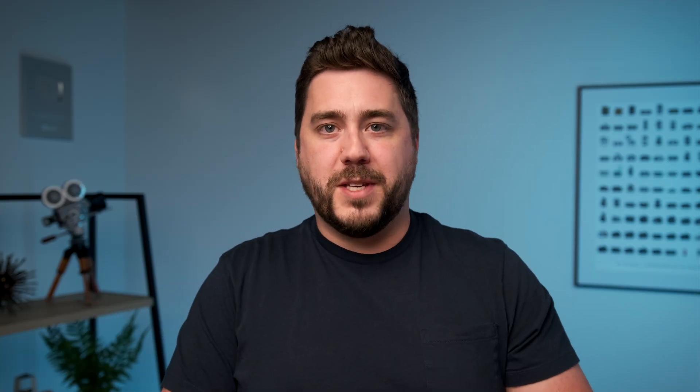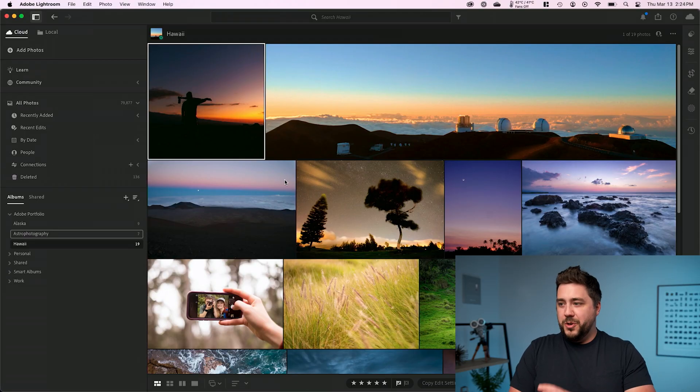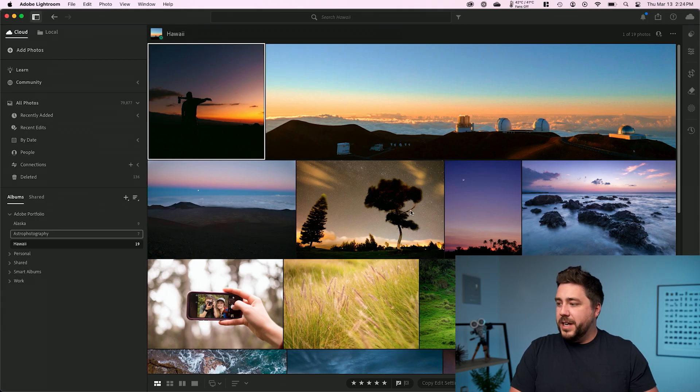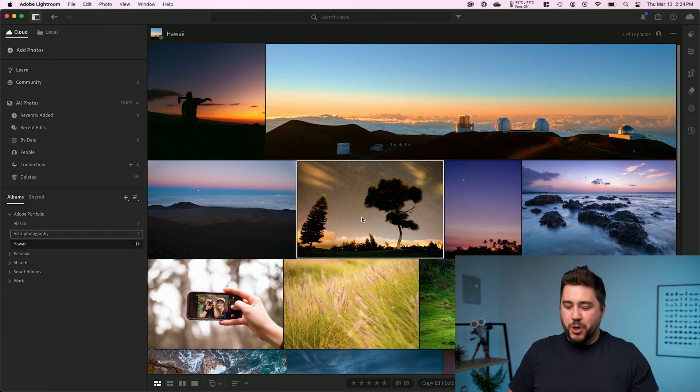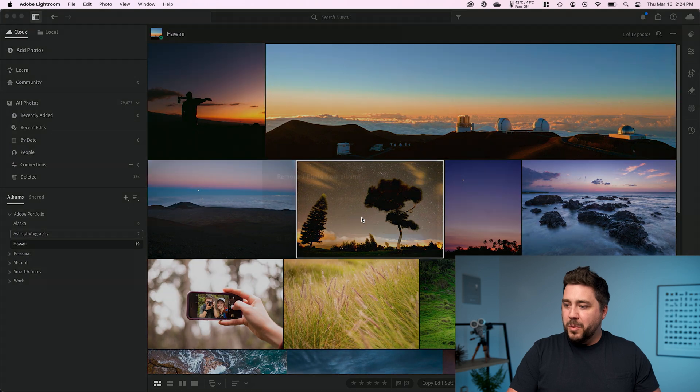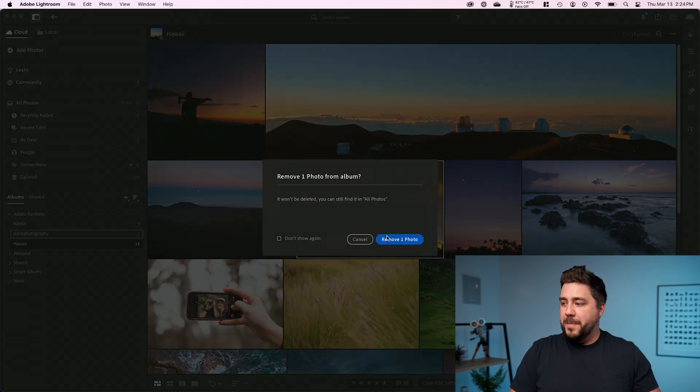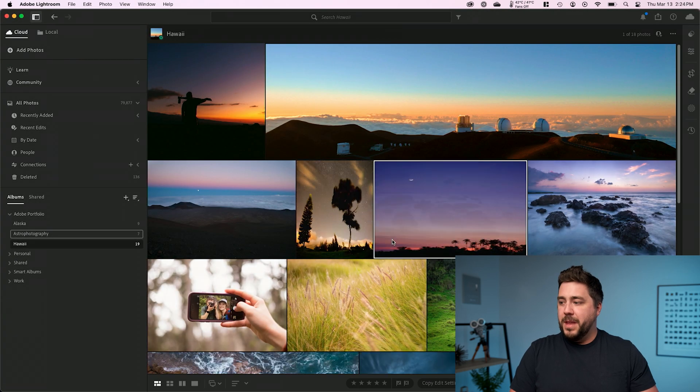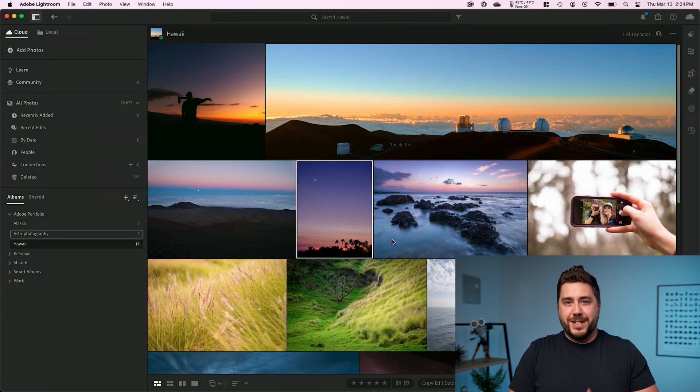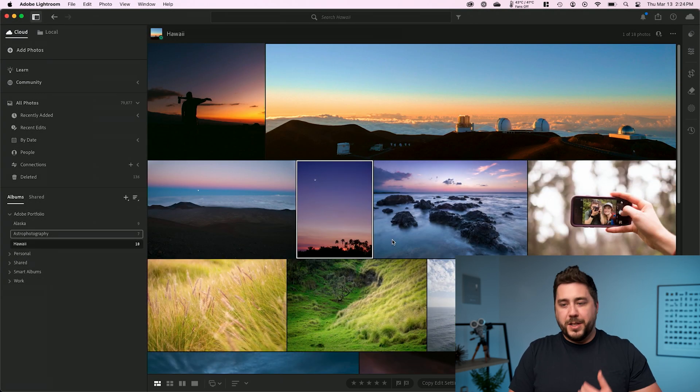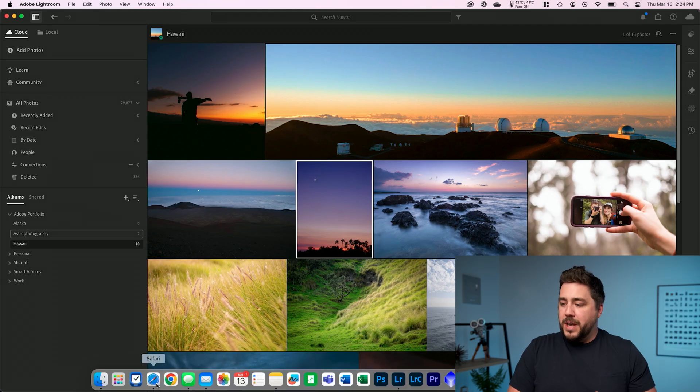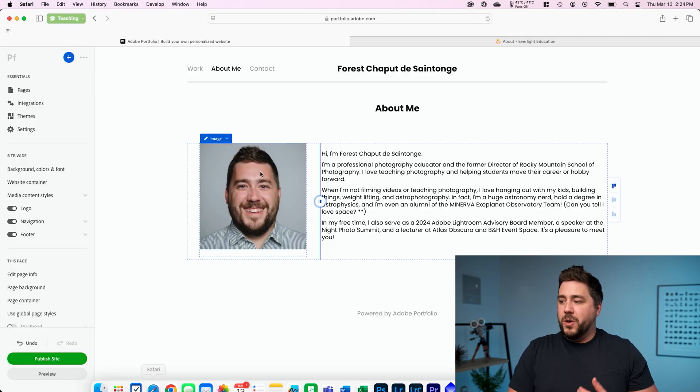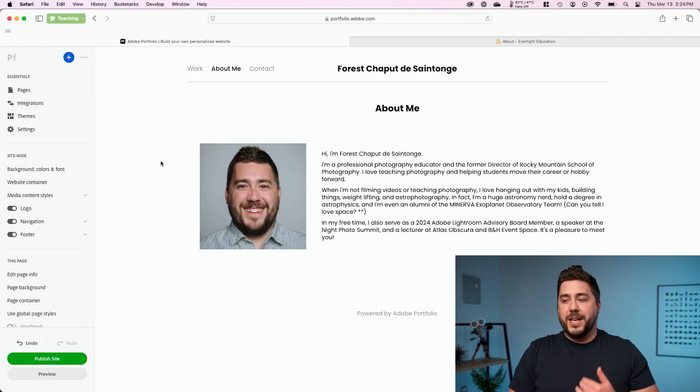The last thing I want to show you is how we can push future updates to our portfolio website. To show you this, I'm going to go into my Lightroom and I'm very simply just going to take one of these pictures that I don't think is as good. And I'm going to remove it from the album that I've chose to sync. So there it is. It's pulled out of the album.